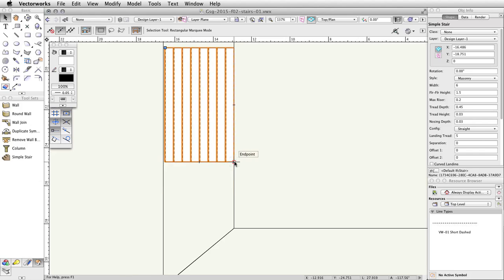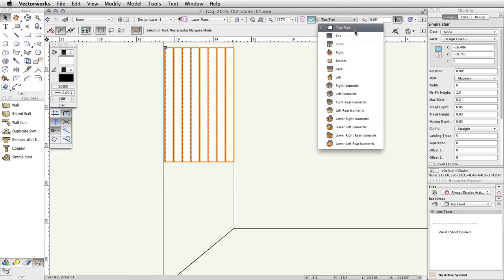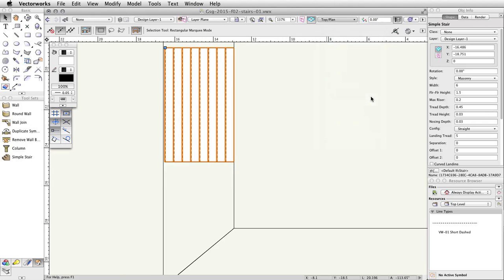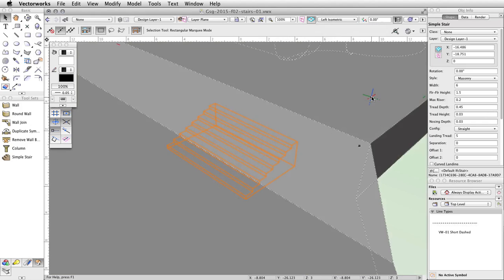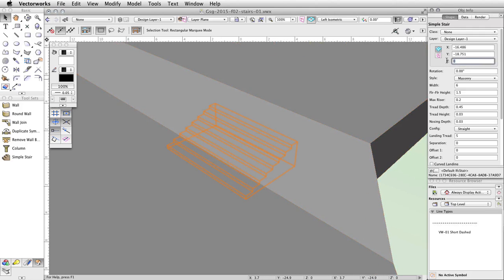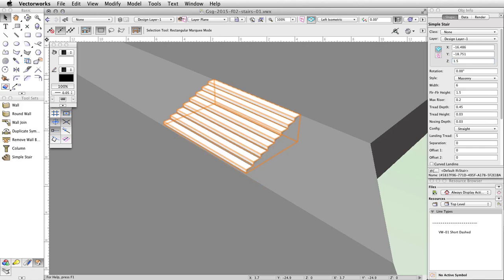Now, switch to a left isometric view by using the Standard Views menu in the View bar. You will see the stairs are below the surface of the concrete base. With the Simple Stair still selected, in the Object Info Palette, change the Z to 1.5. The stairs will now be partially above the surface of the concrete base.